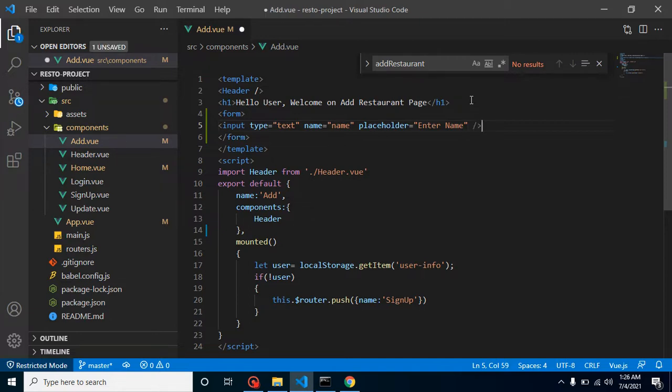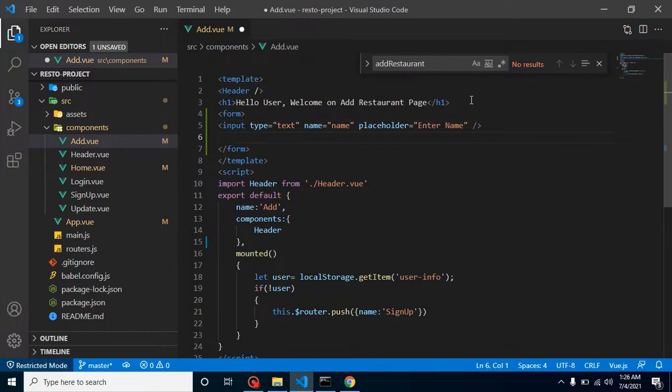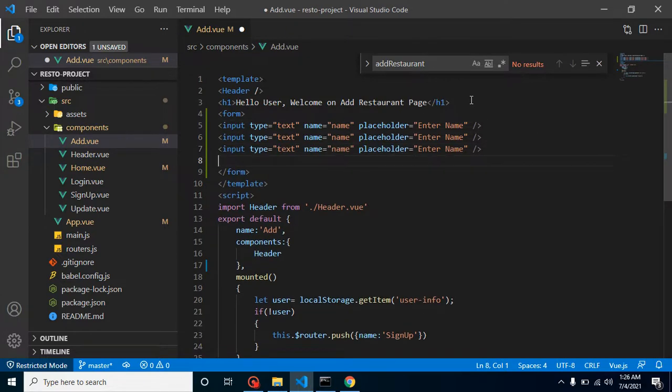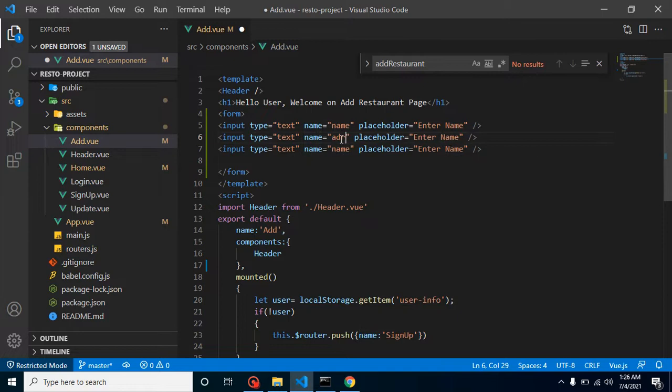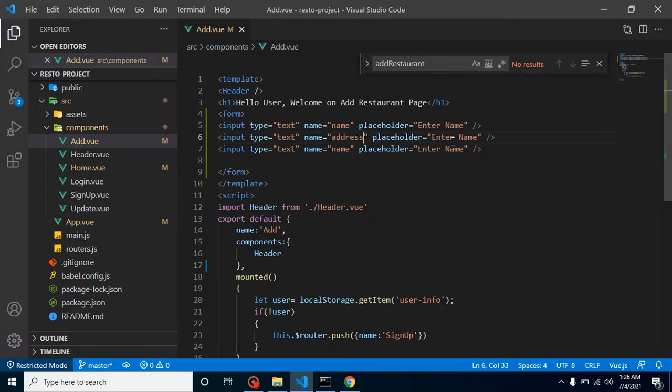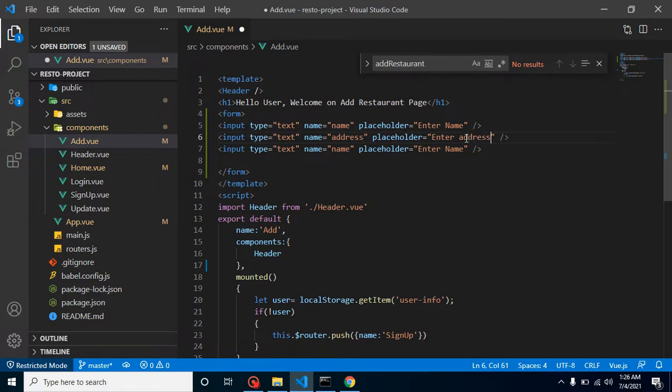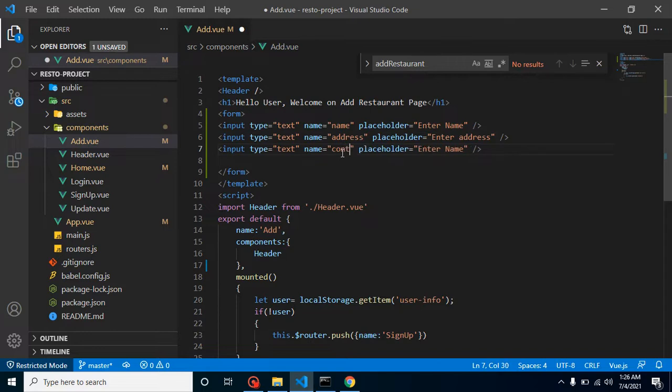So we need three input forms: one for name, second one for address - let me change the placeholder value also, and last one is contact. Let's update the placeholder value with 'enter contact'.